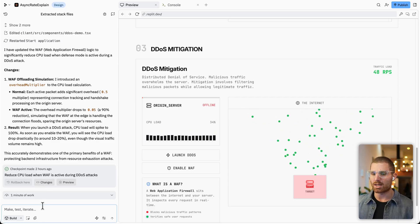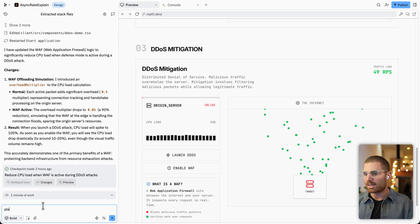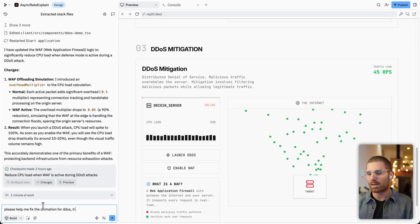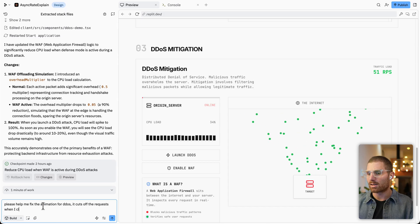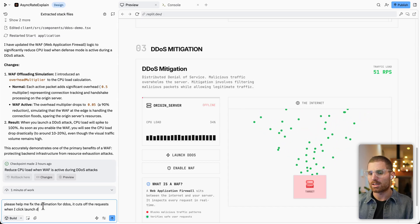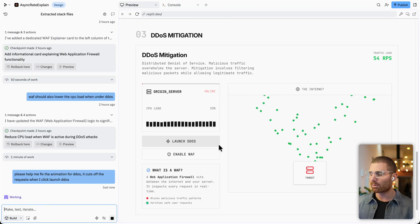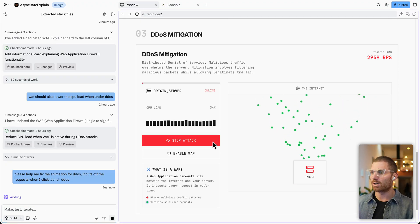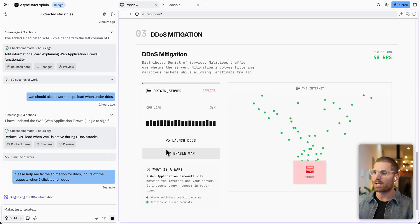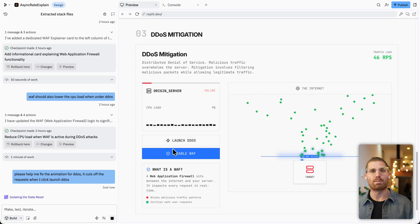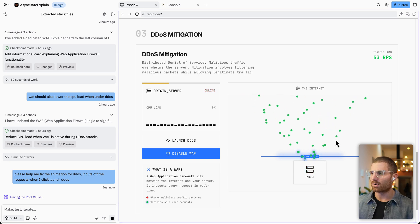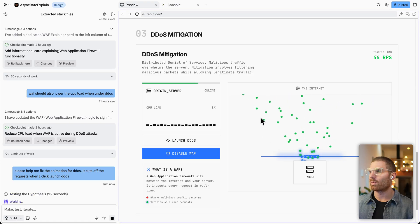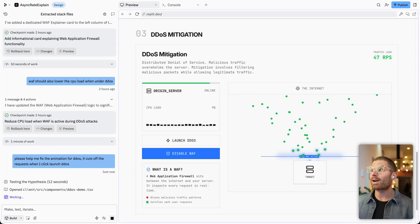So you can see I'll have to add here, please help me fix the animation for DDoS. It cuts off the requests when I click launch DDoS. So that's how we clean that one up. But still, a really great visualization for exactly what this term is and how this is implemented sort of in the real world. This is an accurate representation where we're letting the valid requests in with the web application firewall.